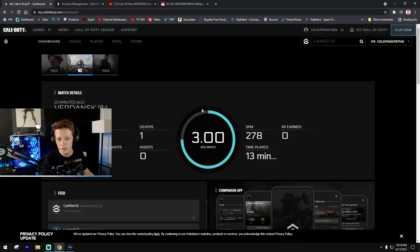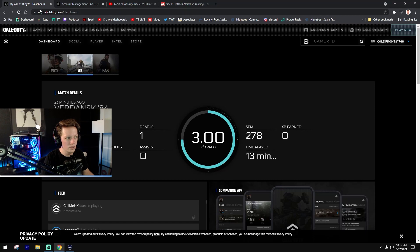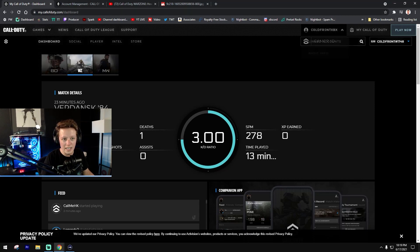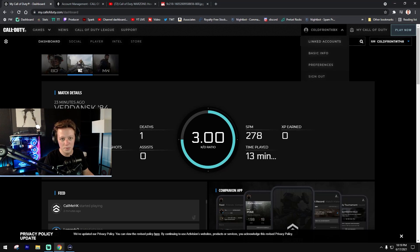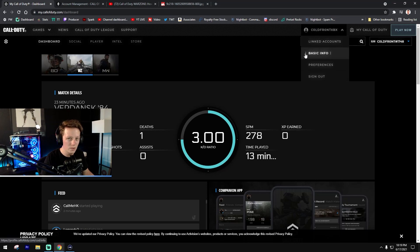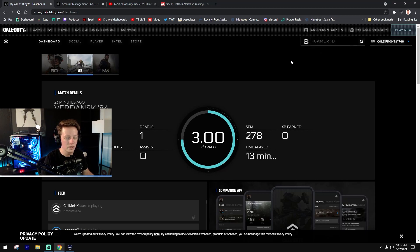It's really straightforward guys, all you have to do is go into callofduty.com and log into your account. The login functionality will be in the top right portion. Go ahead and log in with your credentials.